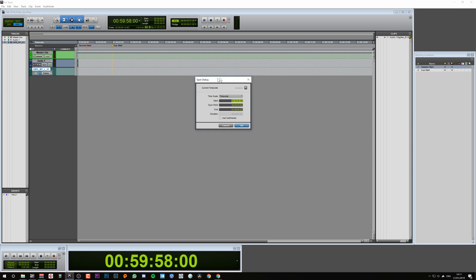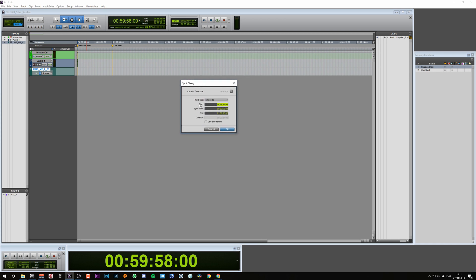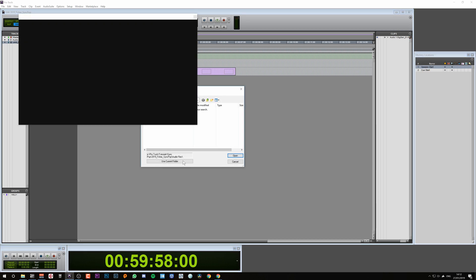This will bring up a second dialog. We want to make sure the start is set at the one hour mark. This will make sure that the video and audio start at the cue start. Now we hit OK.